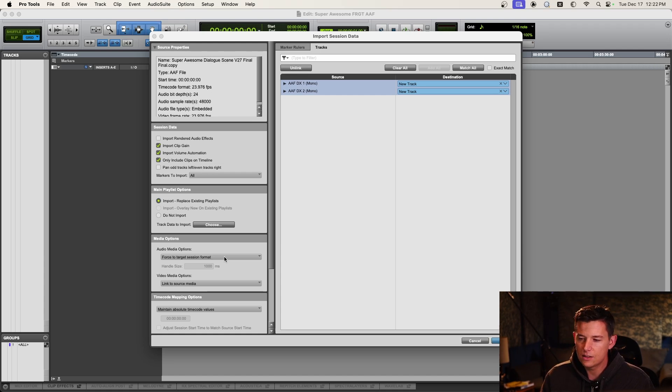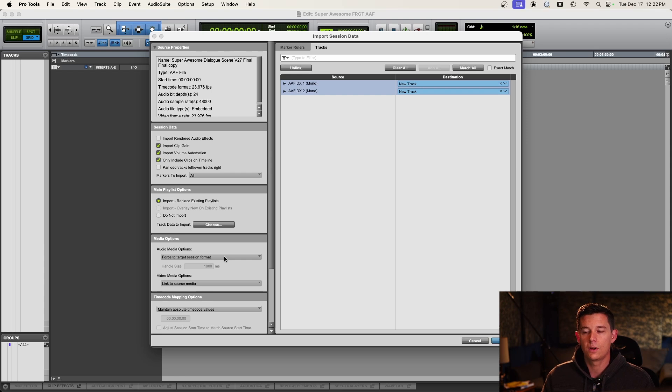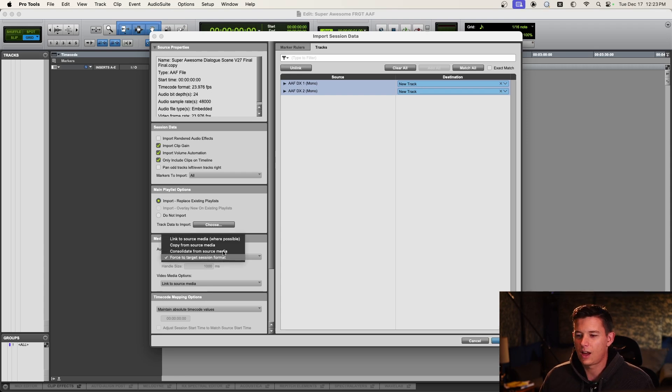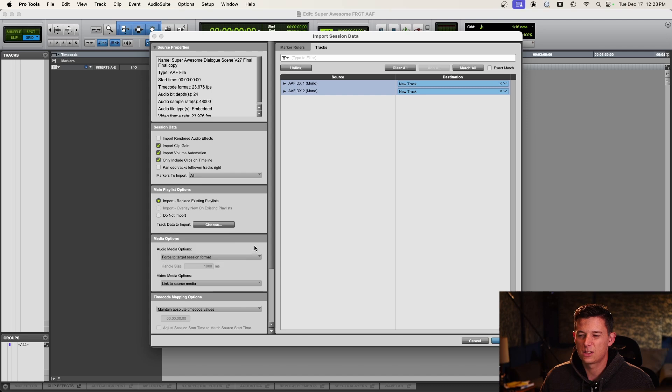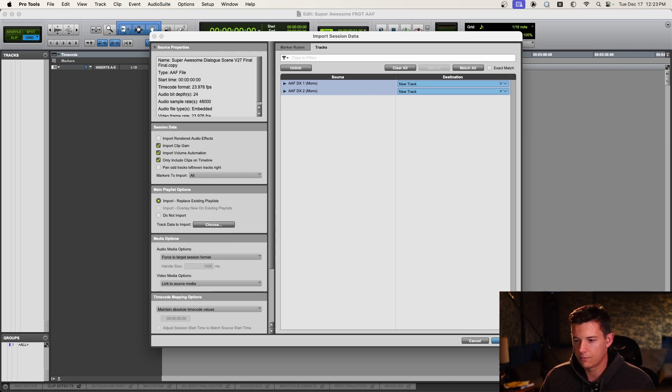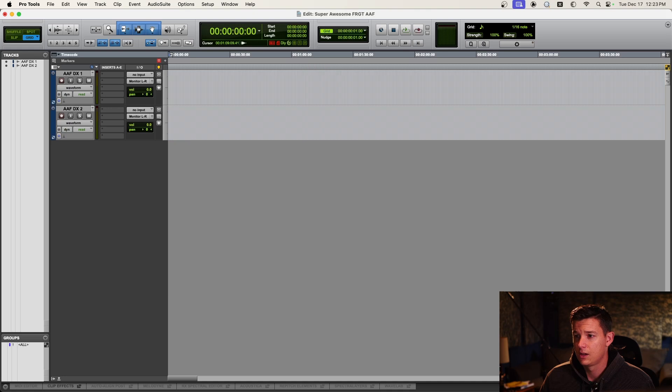It's a good idea to do that when the session is going to be moving around a lot. So we'll go ahead and do that. I was going to do link to source media just to create less files, but I'll do this the proper way. Force to target session format. So that's going to bring in a bunch of tracks.